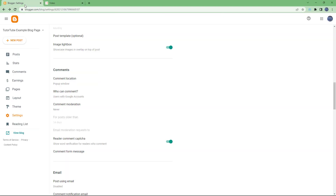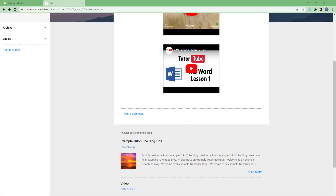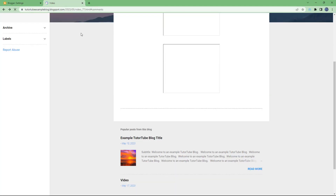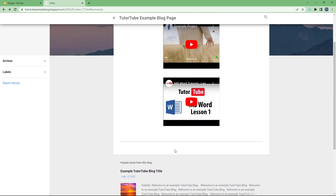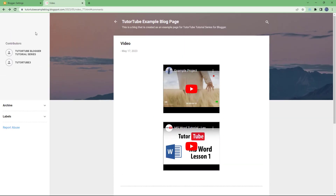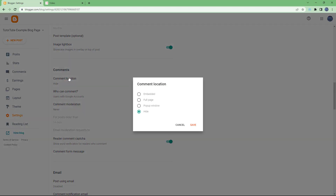If I choose 'Hide' for the comment location and refresh, I no longer have a place for the comment — that is because I have hidden the comment location.